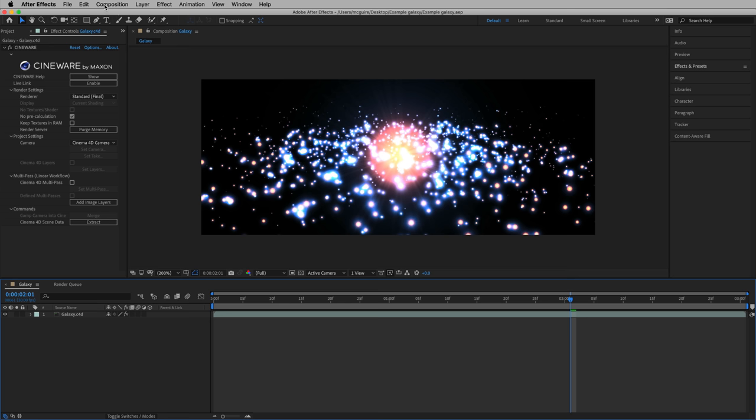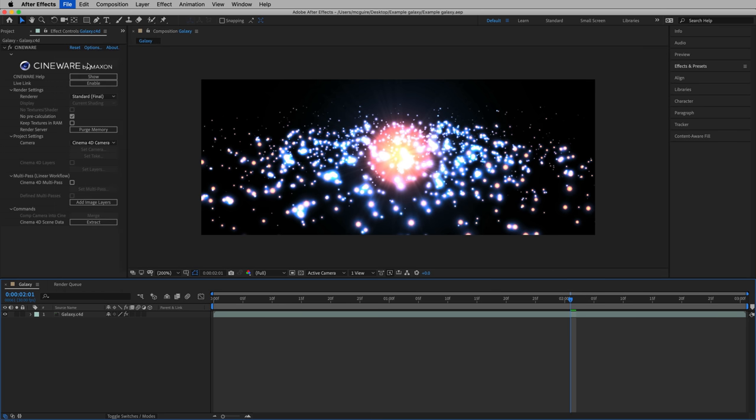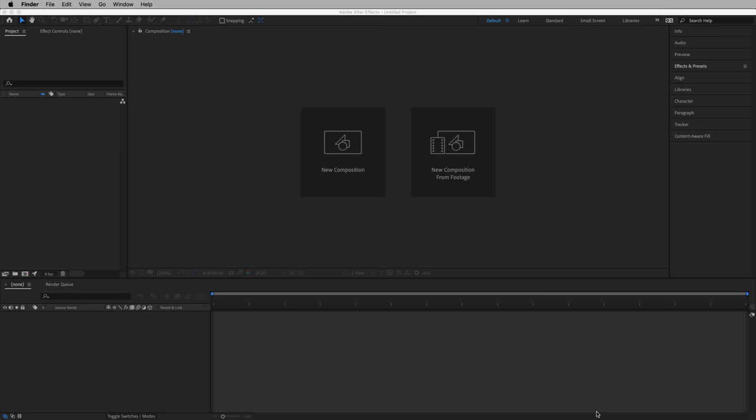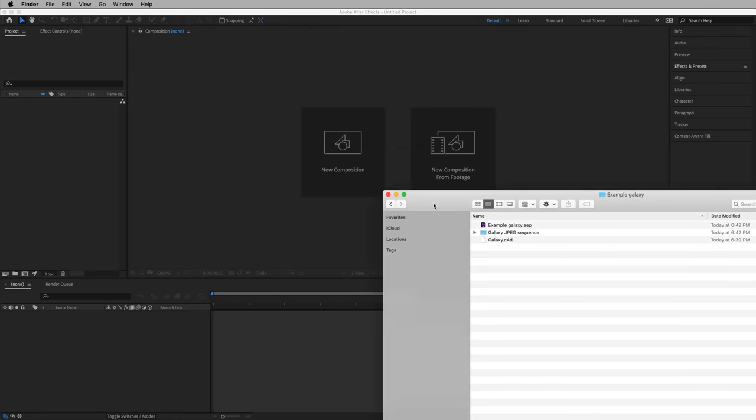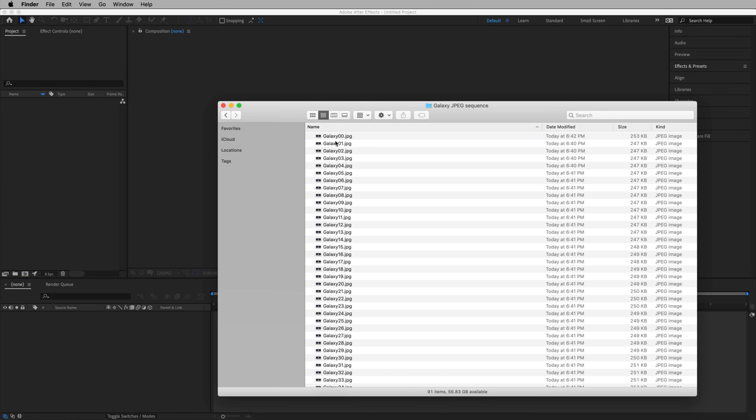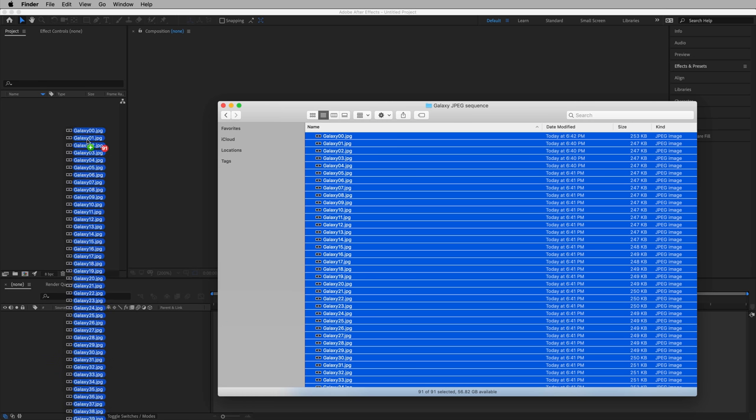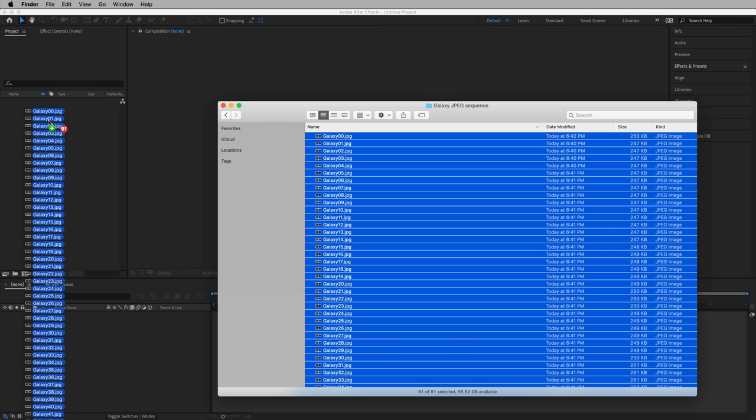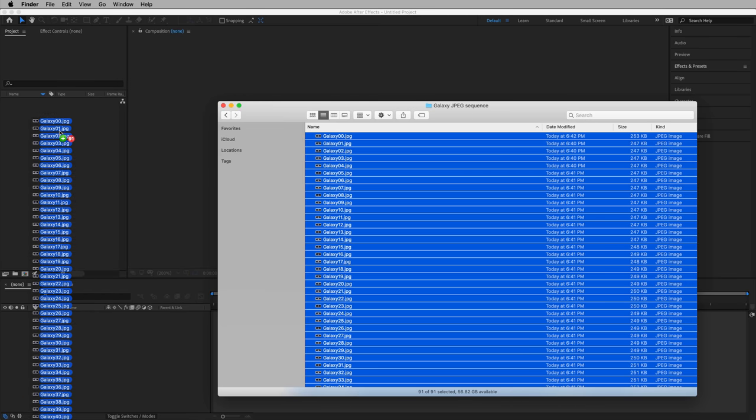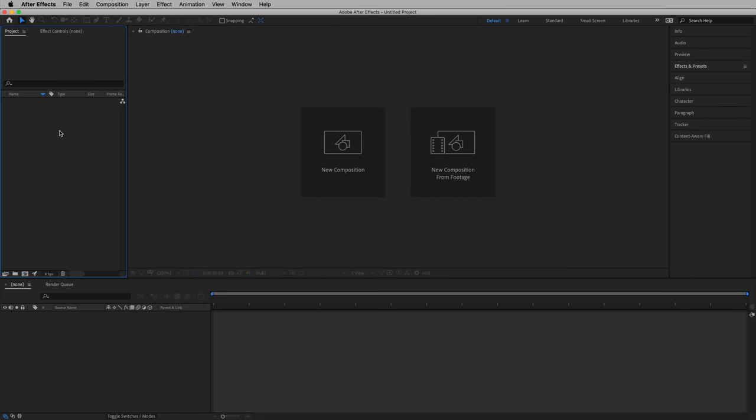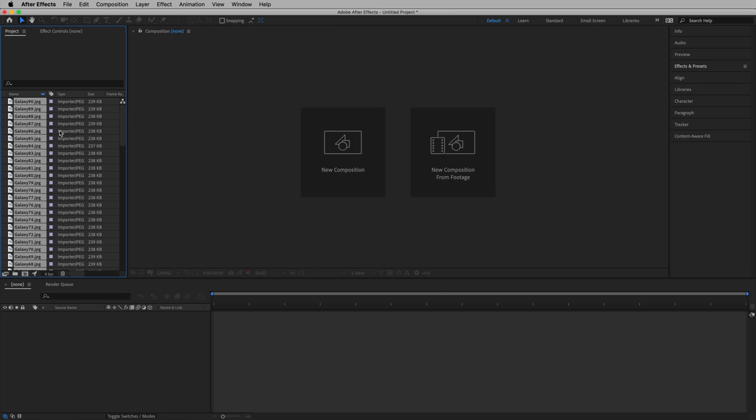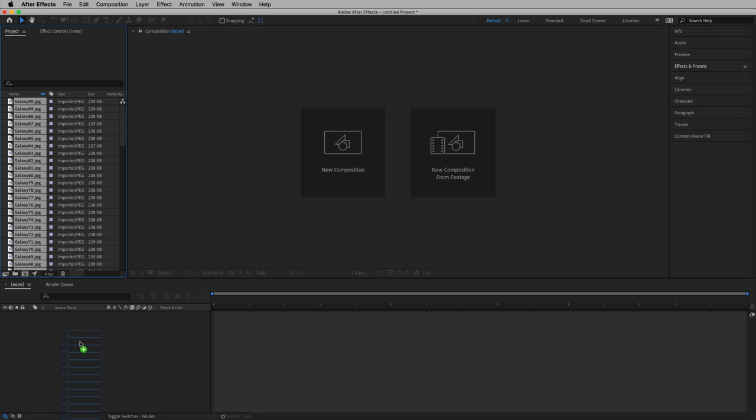Let's close this composition because we're going to create a new one in just a moment. And here's how. Let's grab our Example Galaxy folder, we'll go into that JPEG sequence we created just a moment ago. Command-A on Mac or Control-A on Windows to select all, and let's just drag our image sequence, all 91 images, right in here, into our project bin. They load right up.